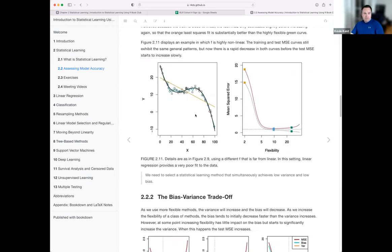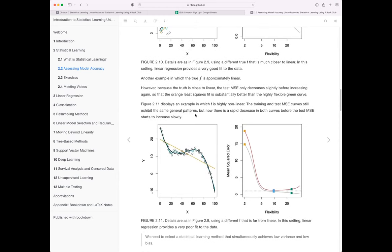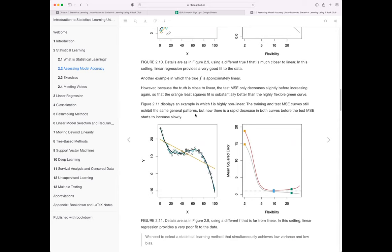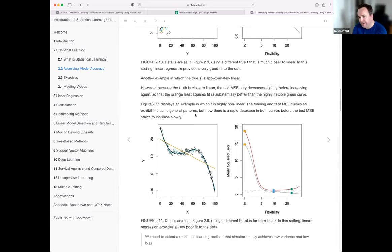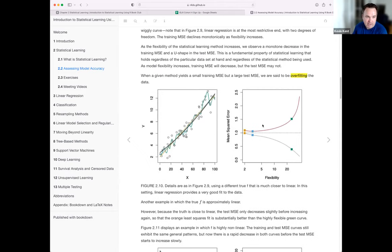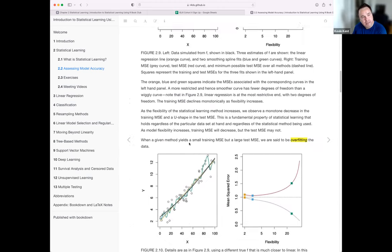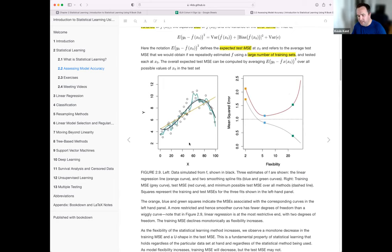A student asks: flexible models have high variance, so do they have low bias? The instructor thinks it's more nuanced — it's possible to reduce your bias and get close to the functional form, but then surpass it and become biased in the other direction. You can get flexible enough to approximate the curve, but then get too flexible — which might just be variance taking over.